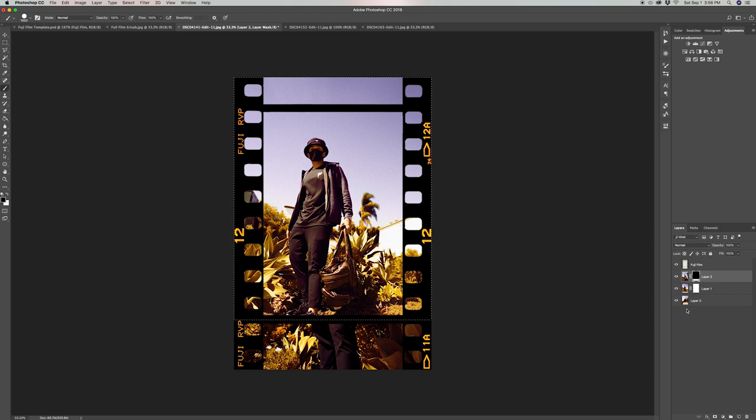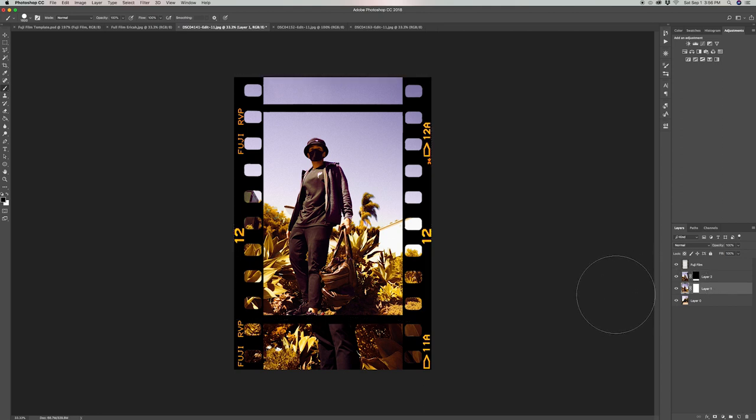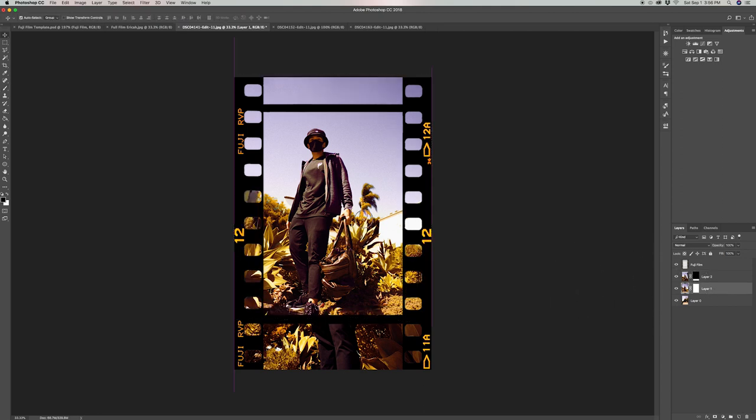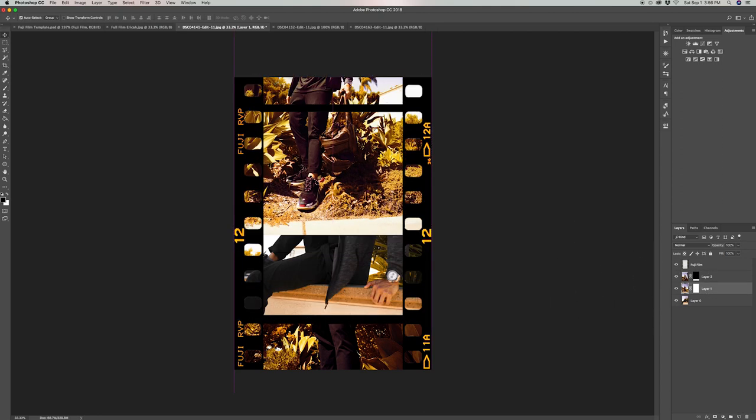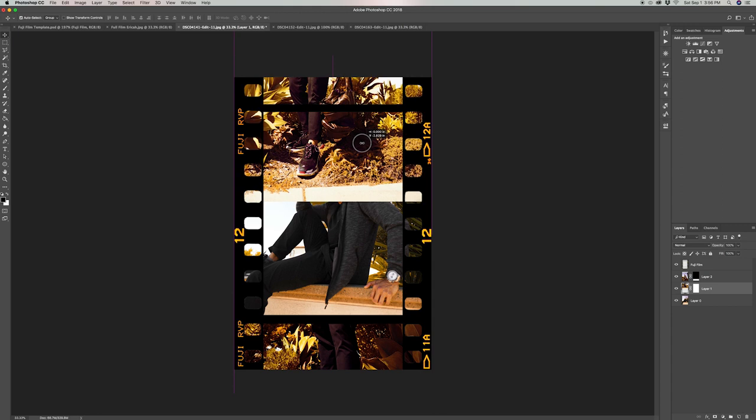Go ahead and pick any part of the photo that you like and then repeat the process of hiding the portions you don't want to show.